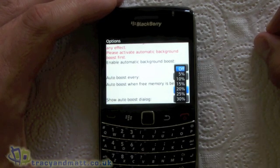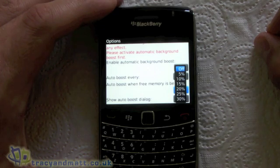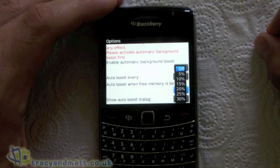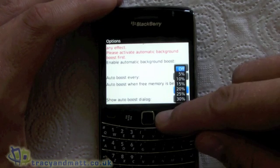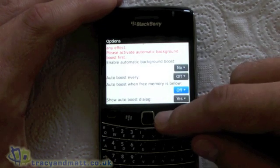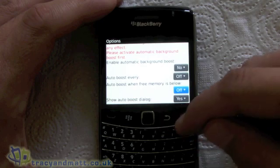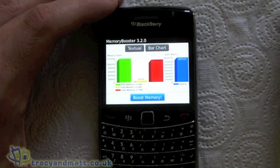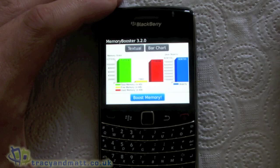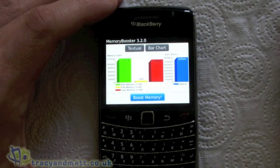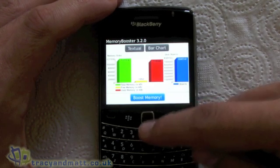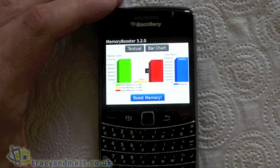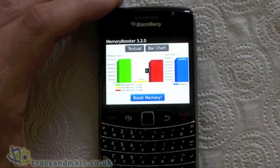You can set the threshold whether it be 5, 10, 15, 20, 25, or 30%. That's quite good. I tend to just use it manually — I tend to check this every so often, and when it's getting low it's a case of clicking on boost memory and we'll see what happens.